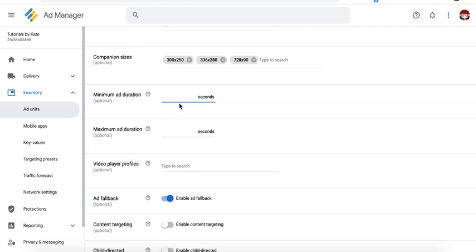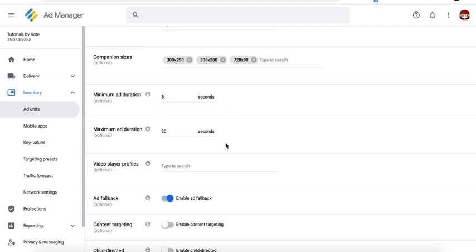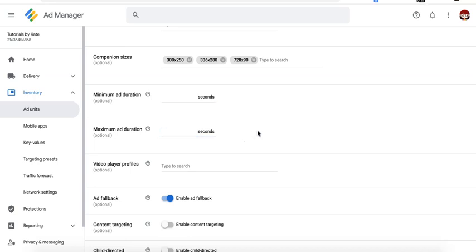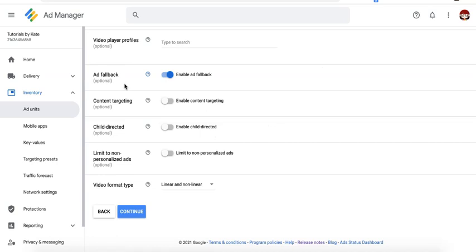So let's say for example, I mention five here for the minimum and I would say 30 seconds for the maximum, then any video ads that are less than five seconds or more than 30 seconds in length will not be eligible to serve. So if you don't want to put any of those restrictions to increase demand as well, you can go ahead and leave it out.